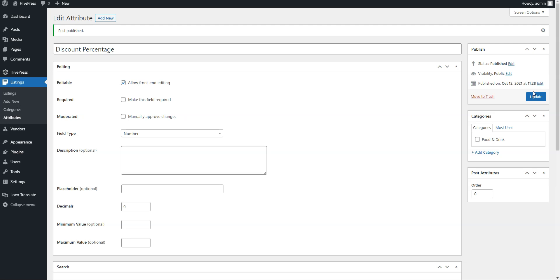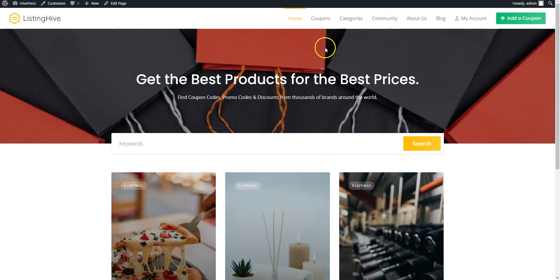Generally on coupon websites admins do everything from the backend, but the ListingHive theme also allows you to accept coupons submitted by website users. So, let's check how to submit a new coupon from the frontend. Simply go to your website.